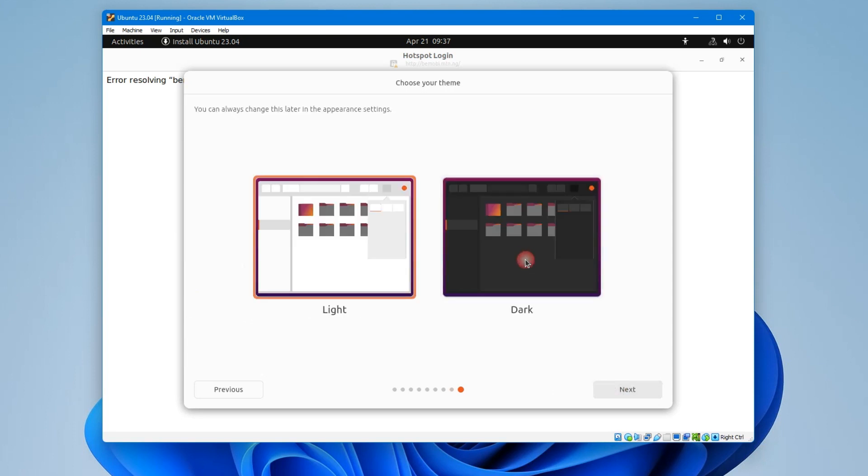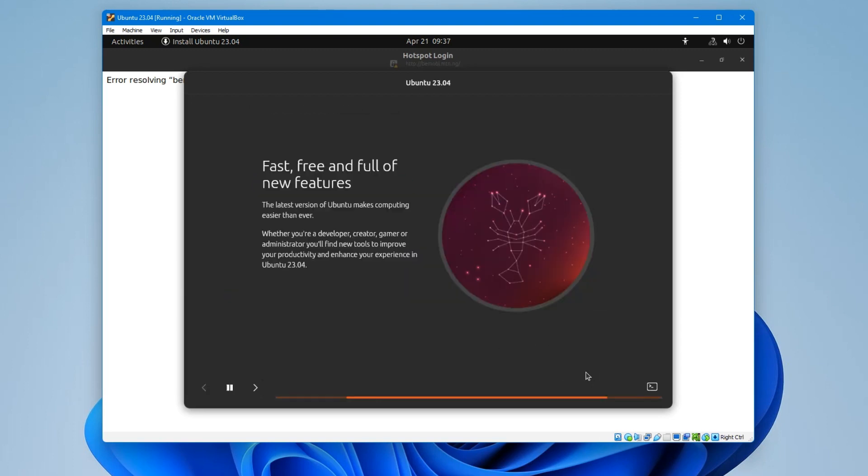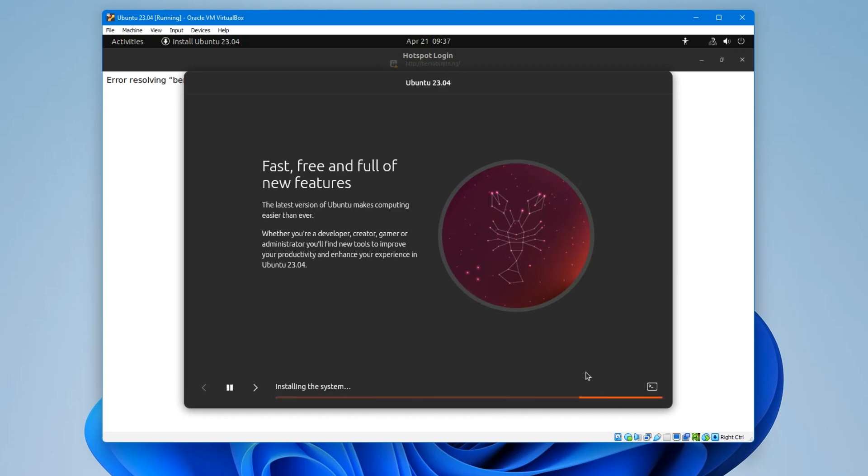I prefer the dark mode, so let's go with dark. You can change this later if you want. Next. And it should start installing now. This will take roughly 30 minutes depending on your PC hardware, but you just have to wait patiently.